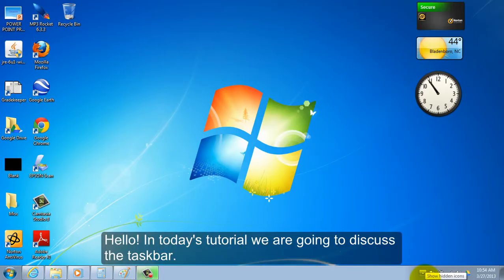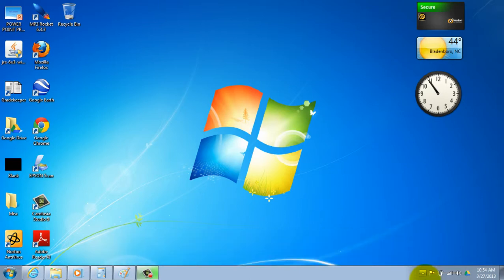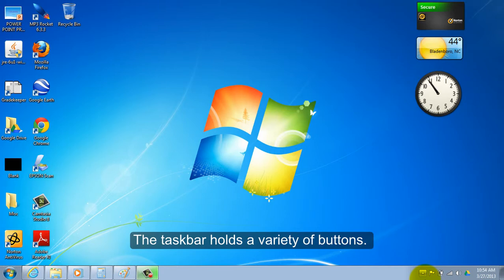Hello. In today's tutorial we're going to discuss the taskbar. The taskbar holds a variety of buttons.